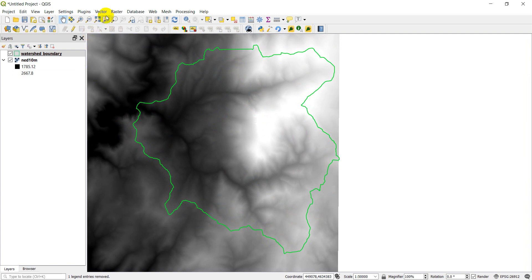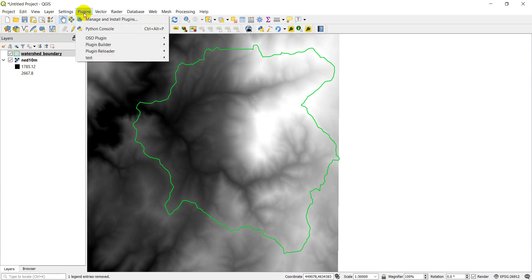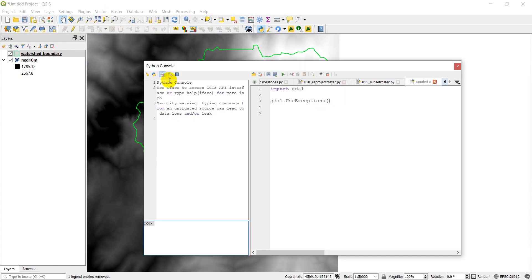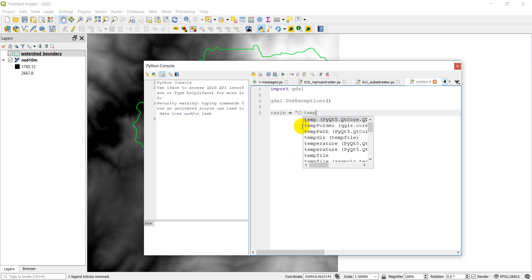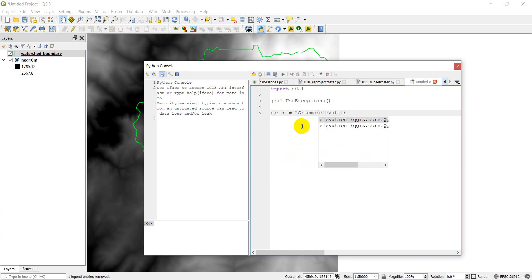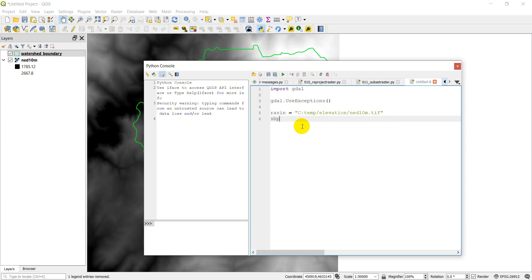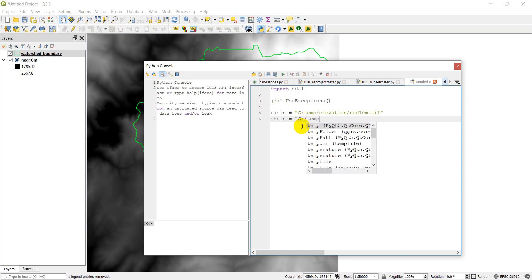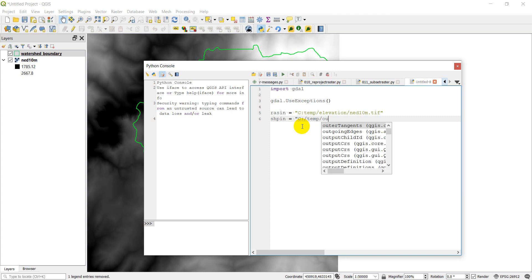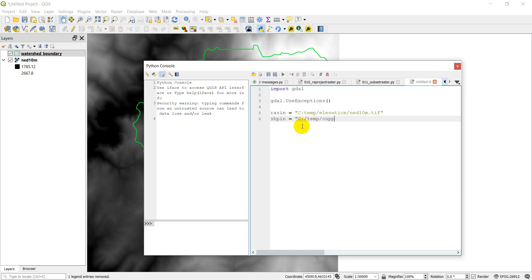So let's open our Python console back up and we're going to define some file names. We're going to have our raster in which is going to be c temp elevation ned10m.tiff. We're going to have our shapefile, our input shapefile, which is going to be c temp, I think it's in my output folder, watershed boundary dot shp.